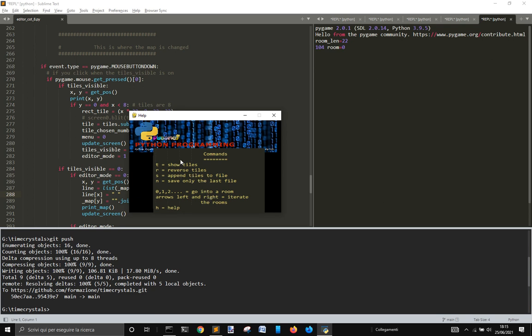You can reverse all the tiles with R, and you can use S to save everything. There may be no need to save manually because it saves the things you are changing automatically. There are also all the arrow keys to go through the rooms, and other keys like K to copy a map.